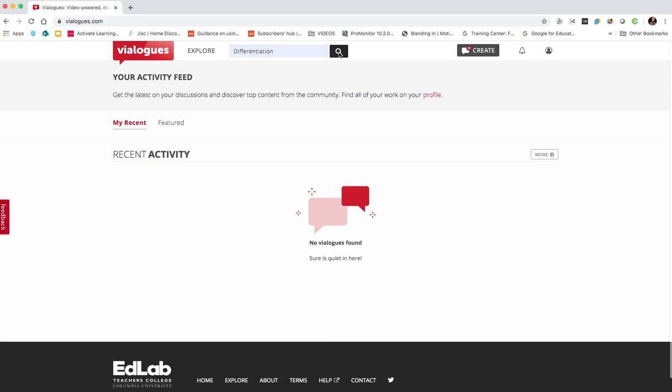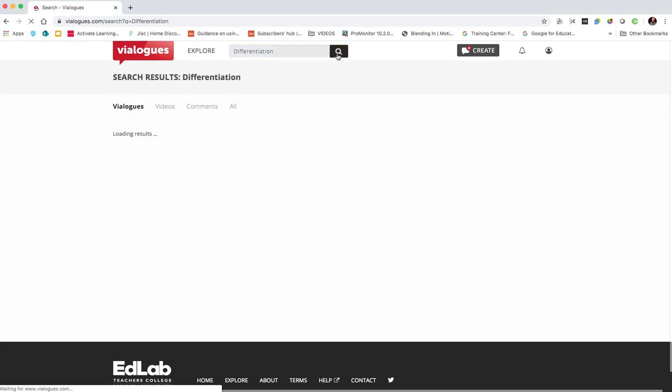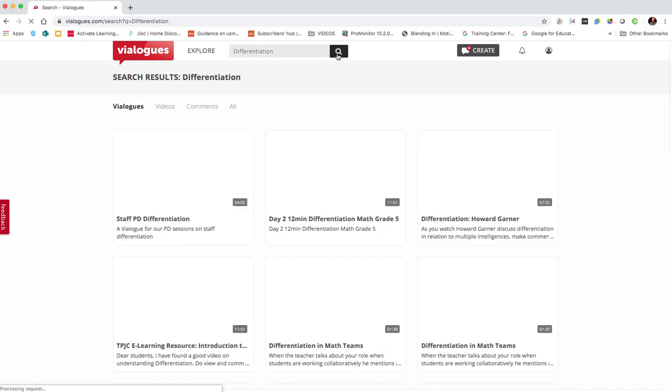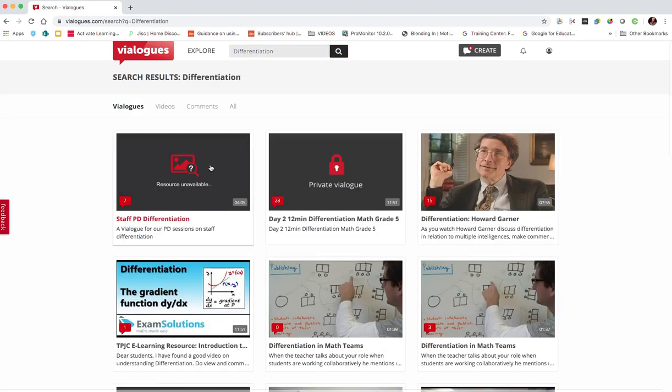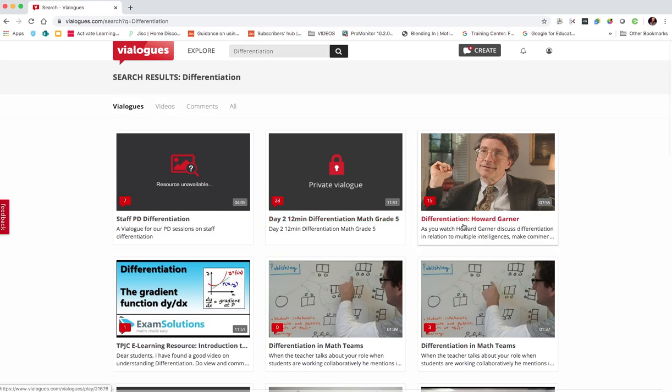So I'm going to search a particular topic, so I can just put that into the search box and then click search and I can look at Vialogues or I can look at videos and comments. So let's say we pick this one.